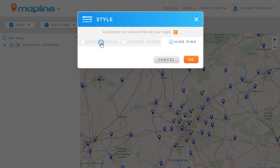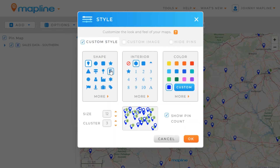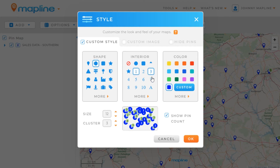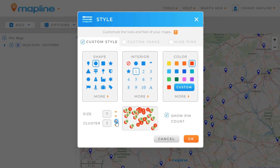I'm going to use the custom style. I'll come over here and I'm going to make them circles, and I'm going to put the number 1 inside of them. And then I'm going to make them red. I can also change the size, so I'll make the size 11. And I'll increase the clustering to 4. And once I do that, I'll just click OK.